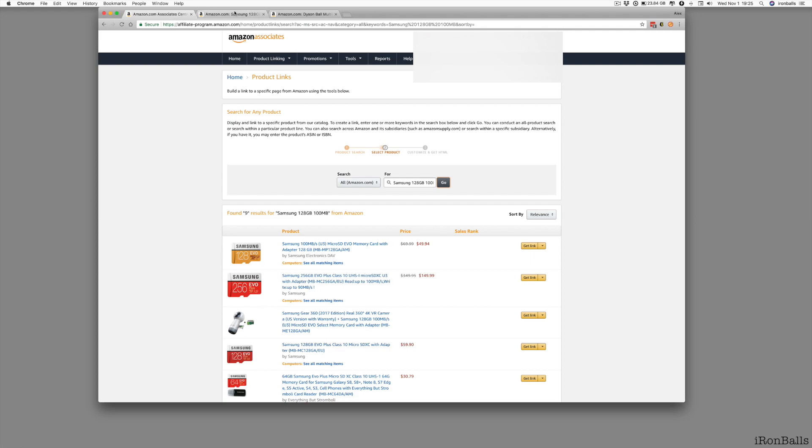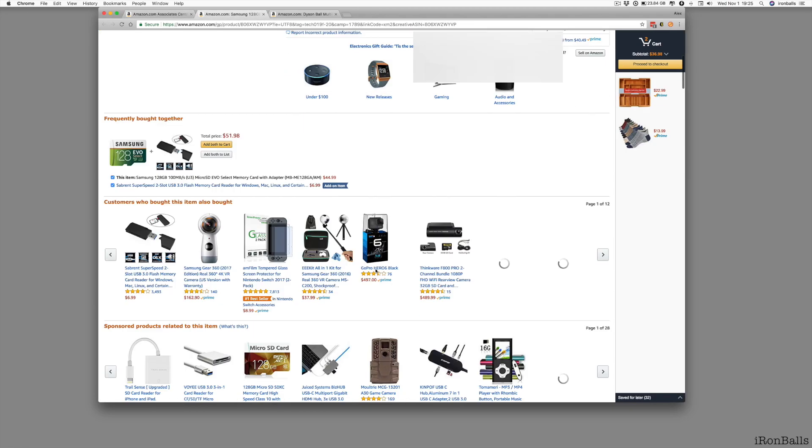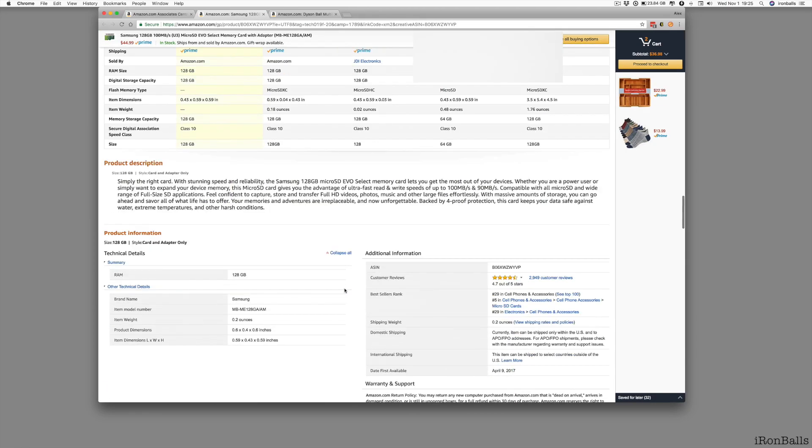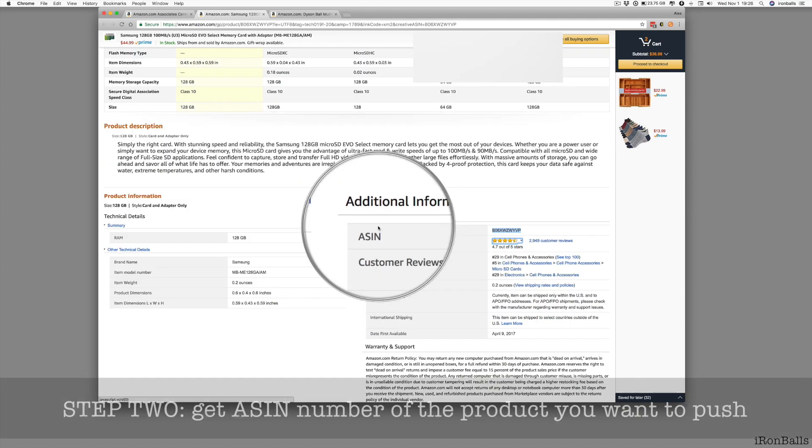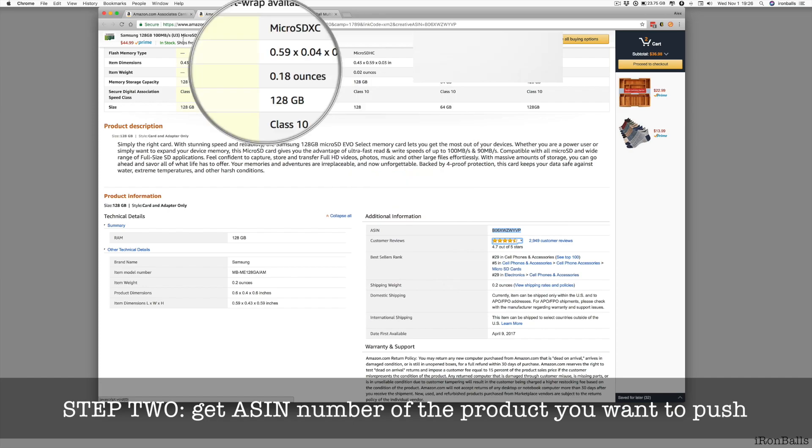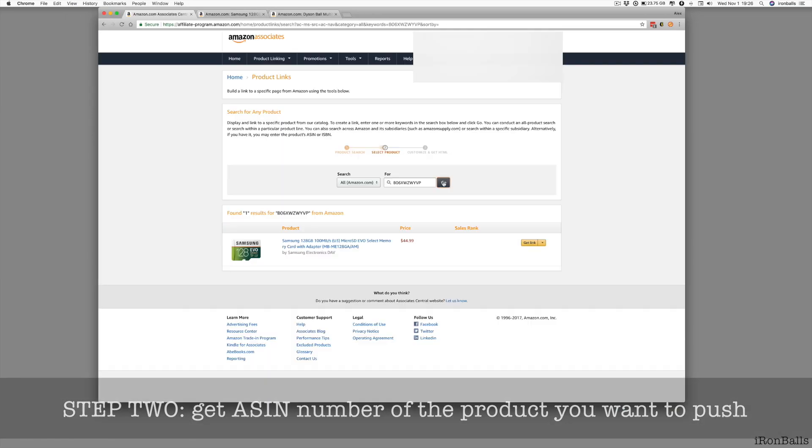Another more precise, I go back to this page and I scroll down, and there is a special table, summary table, ASIN number, and then I go back and I paste it here and search.